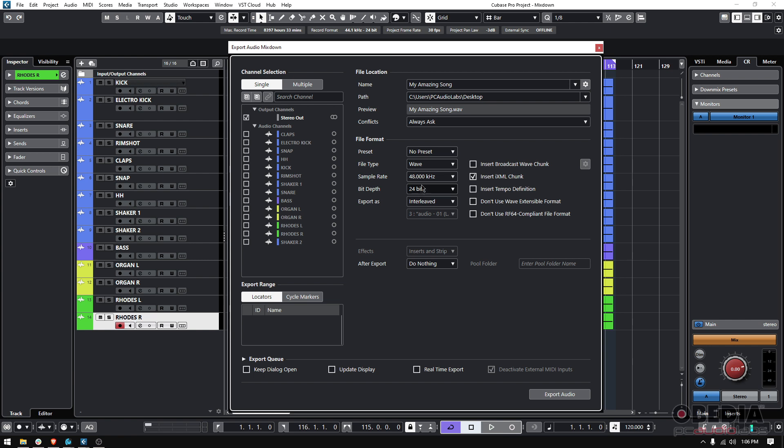Now this is important. If you're sharing this with someone, let's say like a mastering engineer, they're going to ask you for a special sample rate and a special bit depth. So just make sure that whatever you select here is what they're asking you.